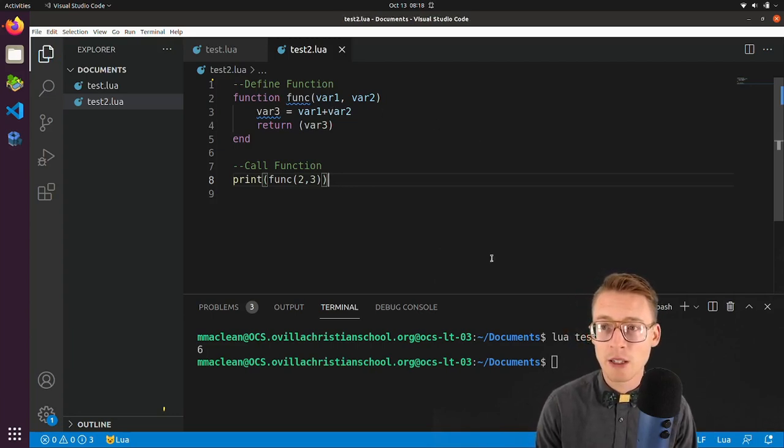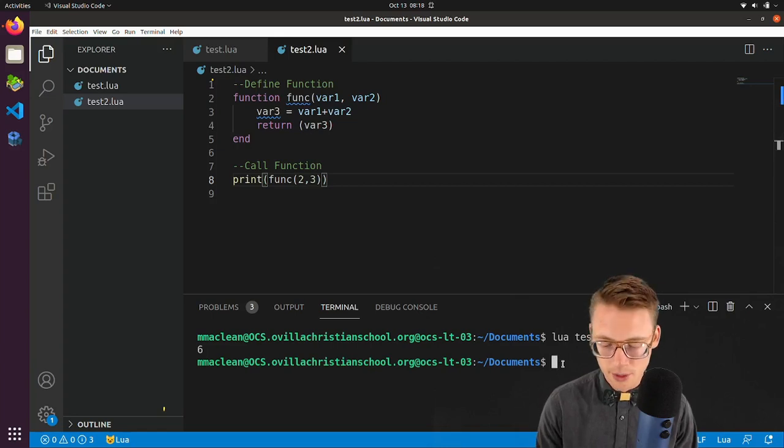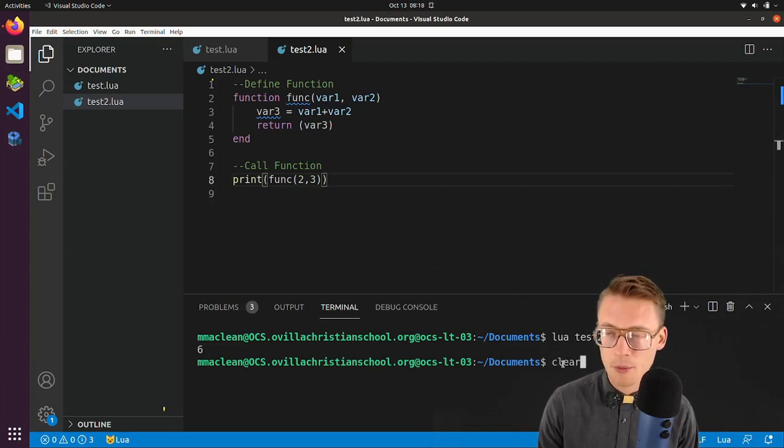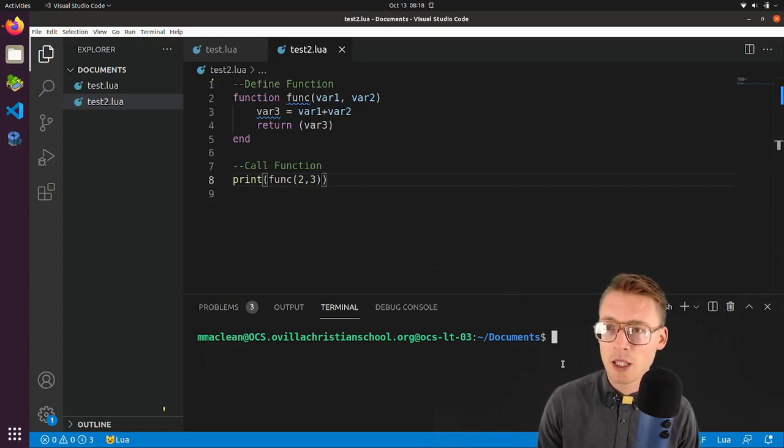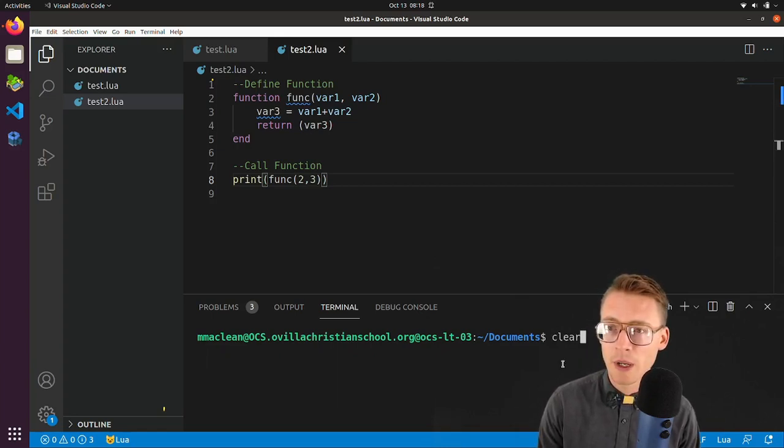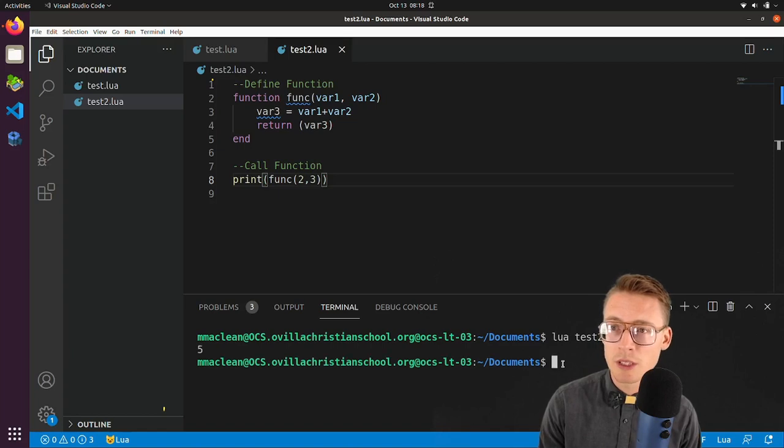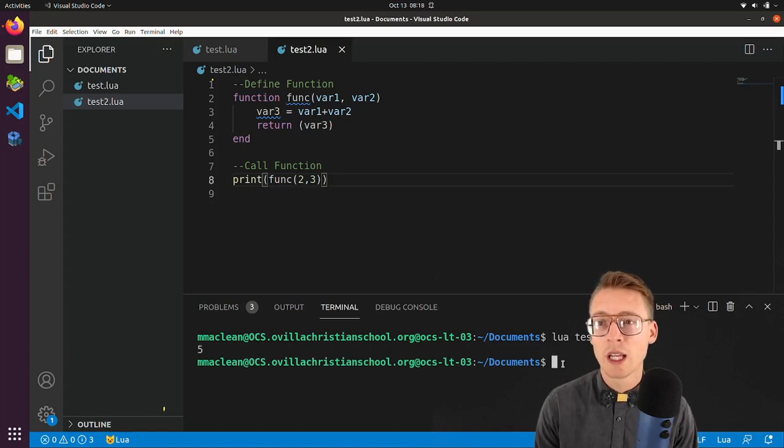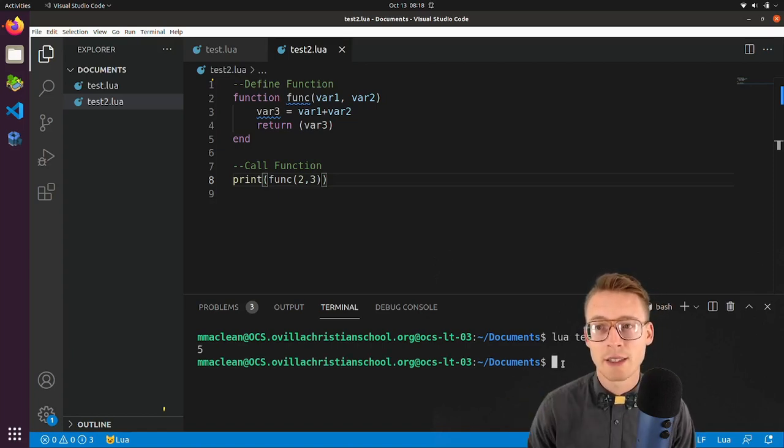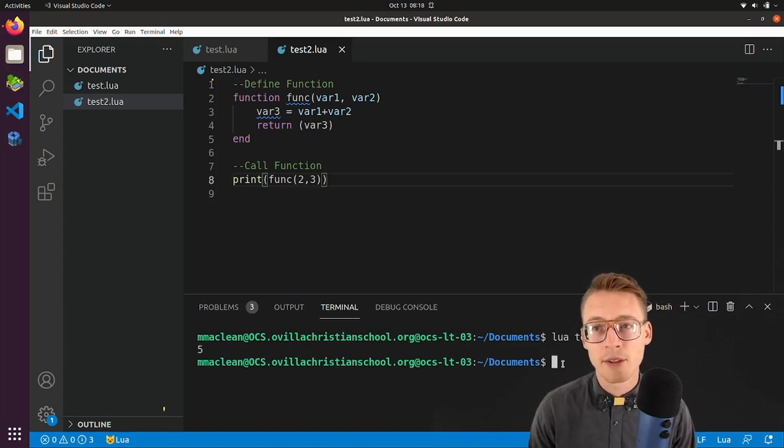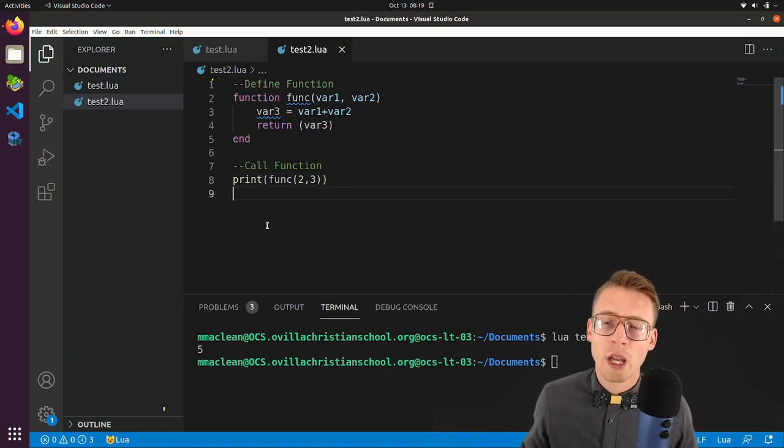So I'm going to go down here to the terminal, I'm going to do up arrow, up arrow, hit clear, up arrow, lua test2, and it says 5.